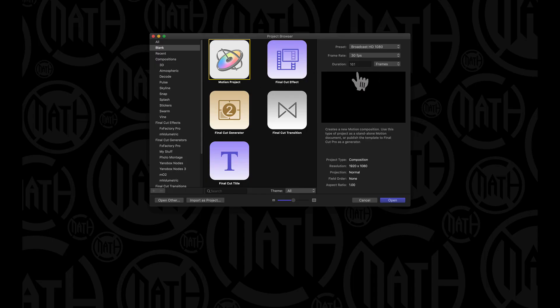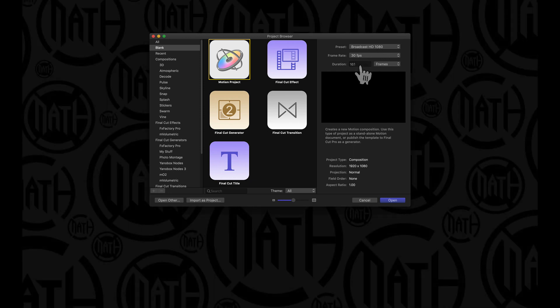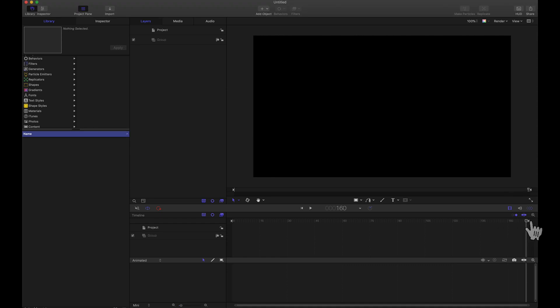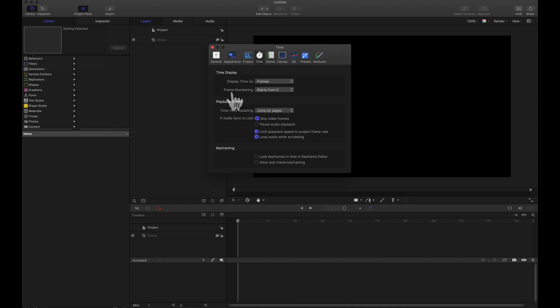For this blank project I'm going to go 1080 at 30 frames per second and use 161 frames. Using 30fps and 161 frames is important — it makes the math a lot easier. Notice I'm starting at frame zero, so we end on frame 160. To do this, go to motion preferences and set your frame numbering to start from zero. This makes the math a lot easier.